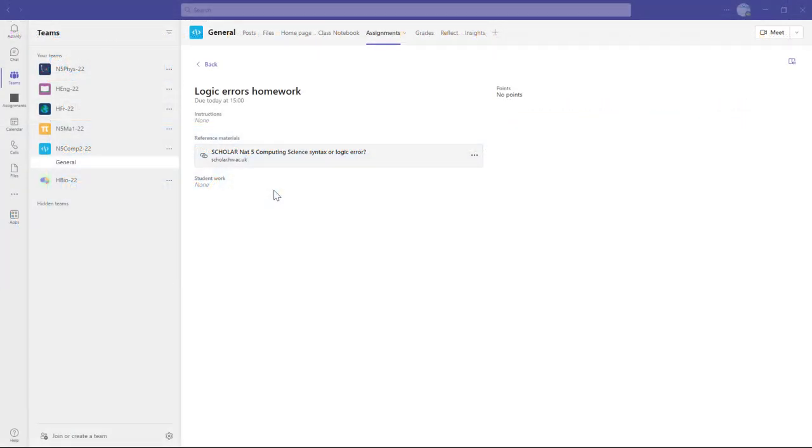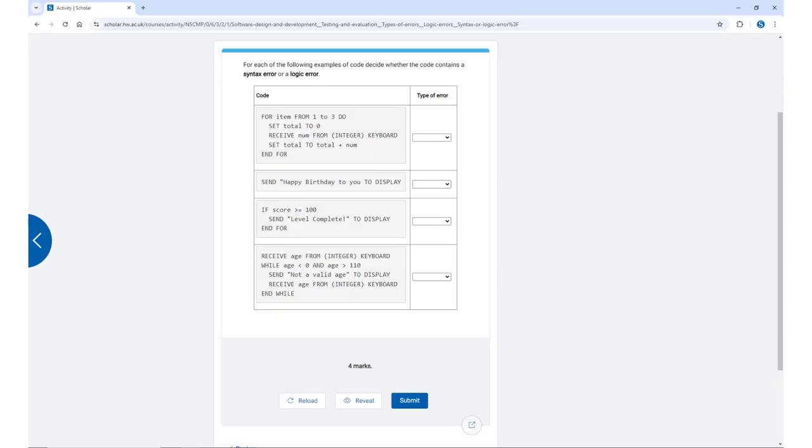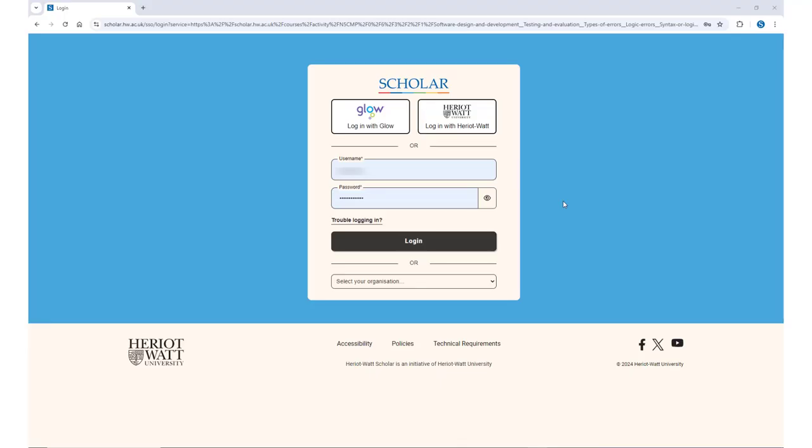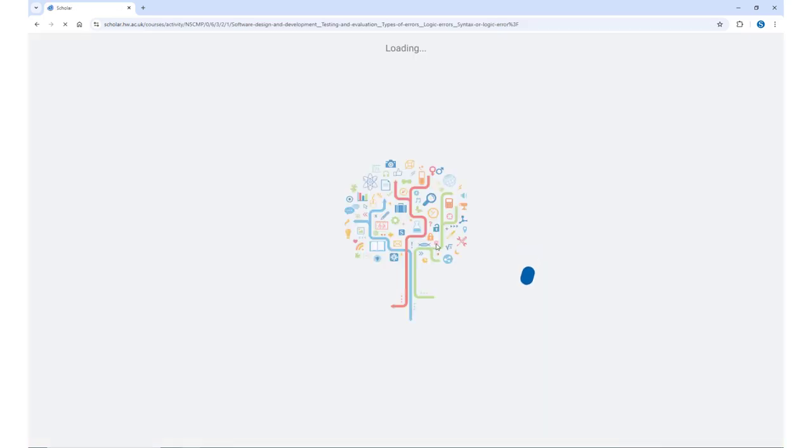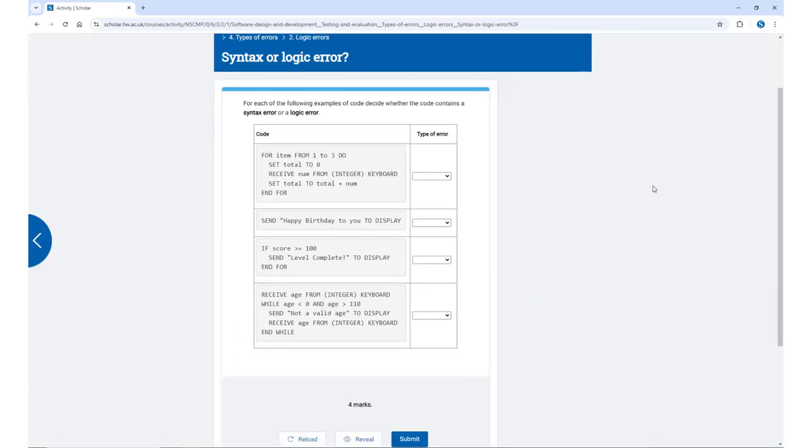You might also find that your teacher has included a link to a Scholar page or activity within a homework assignment in a platform such as Satchel One, Google Classroom, MS Teams, or Firefly. If you're already logged into Scholar when you click on this link, it will take you straight to the page or activity. If you're not logged into Scholar when you click on it, it will ask you to log in with your Scholar username and password or via Glow before it takes you to the page or activity.